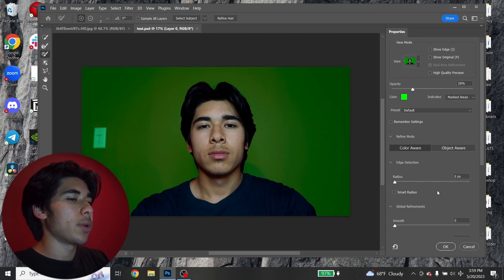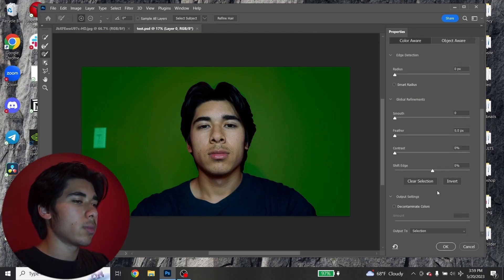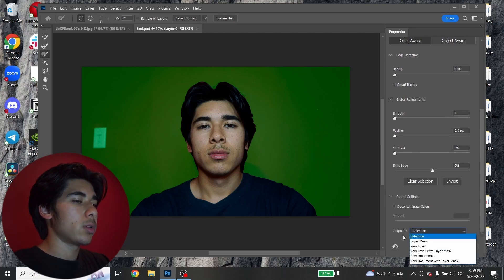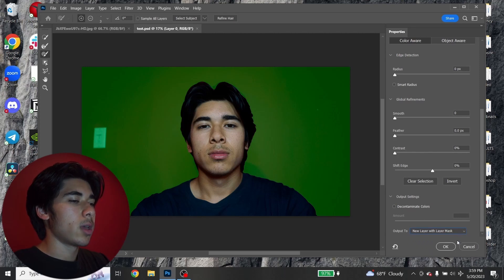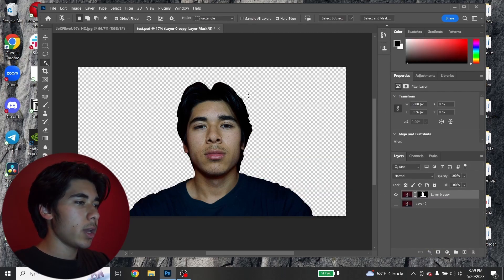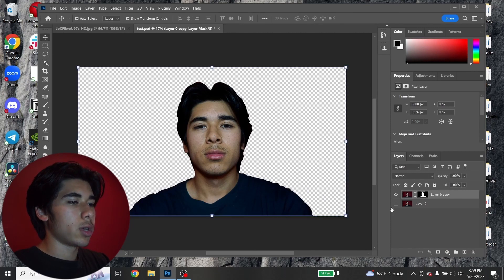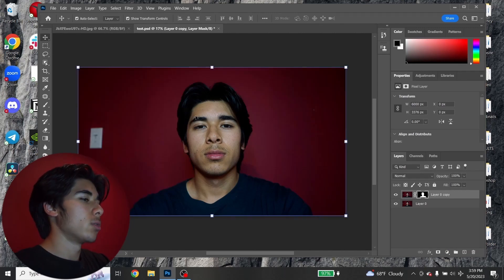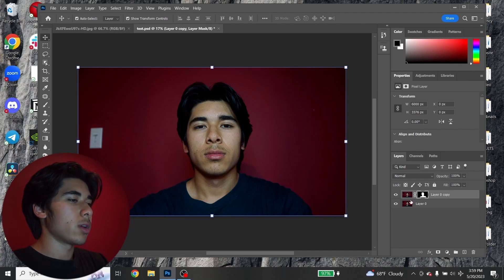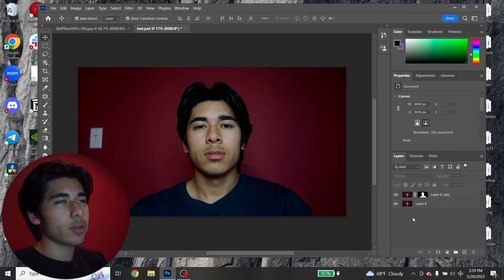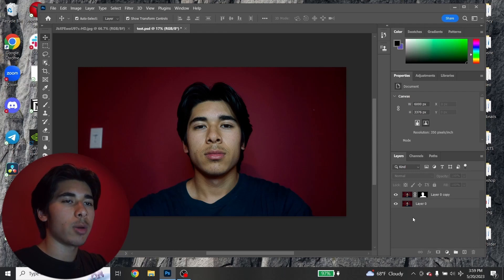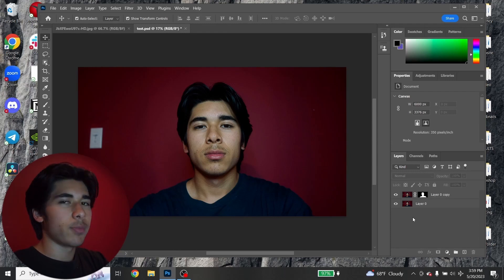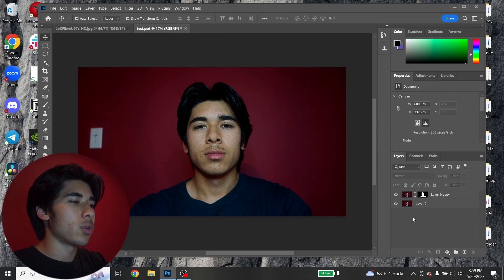Now we have our selection. Scroll all the way down, make sure none of your settings are weird, go to Output To, and select New Layer with Layer Mask, then click OK. If your background is more complicated you'll probably have to make more adjustments, but for me it was pretty easy because I have a solid color background.